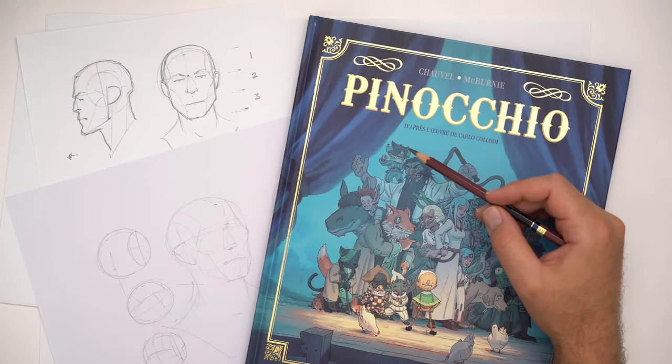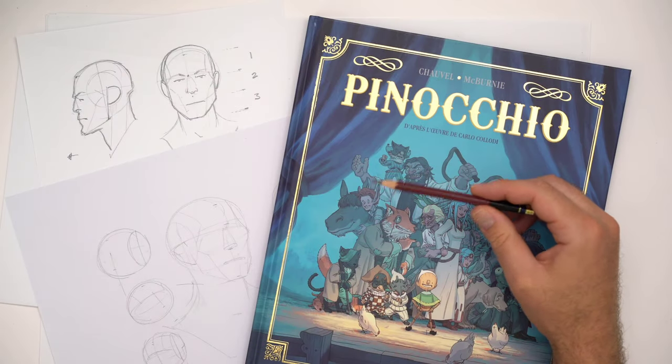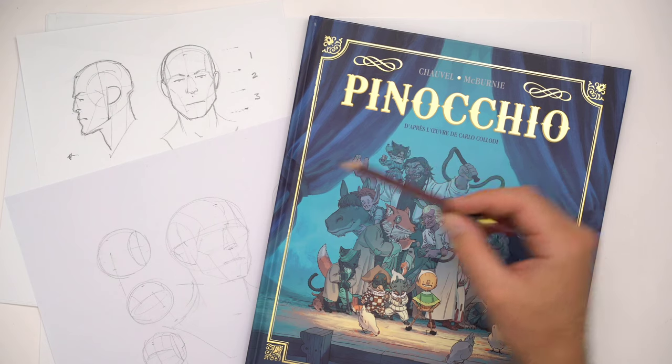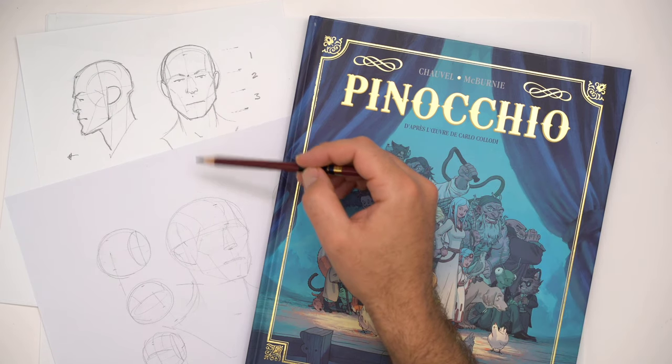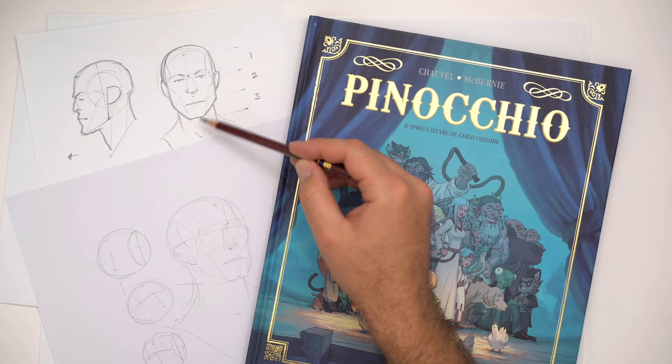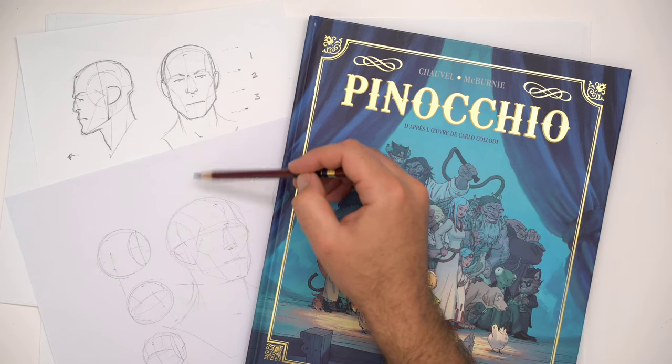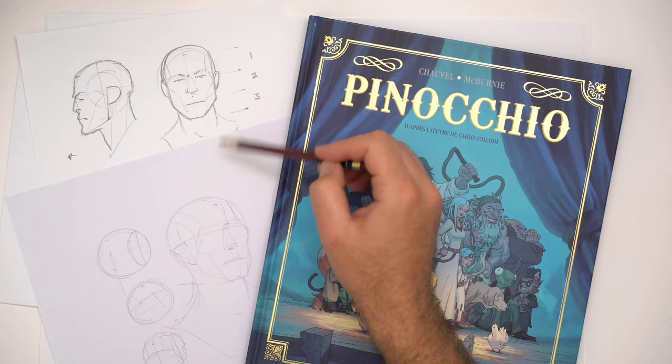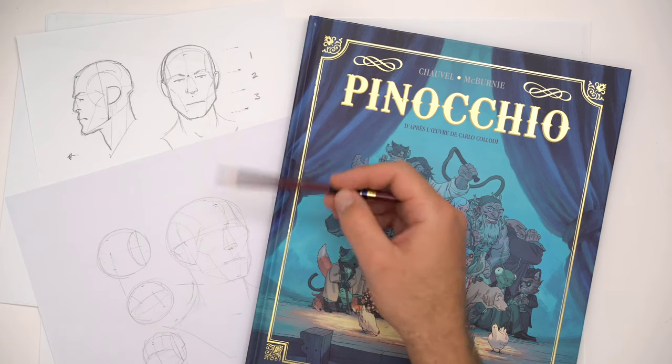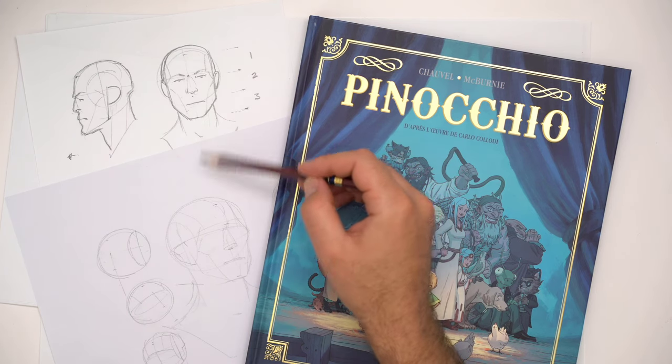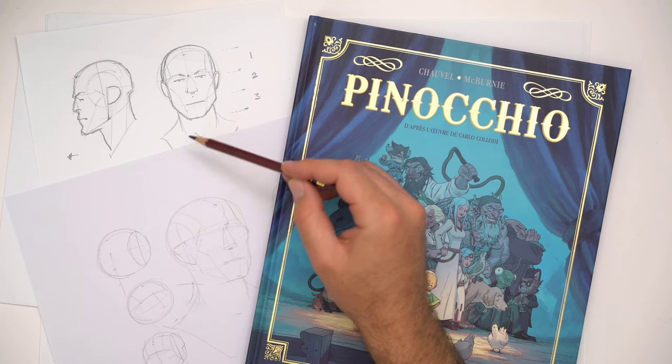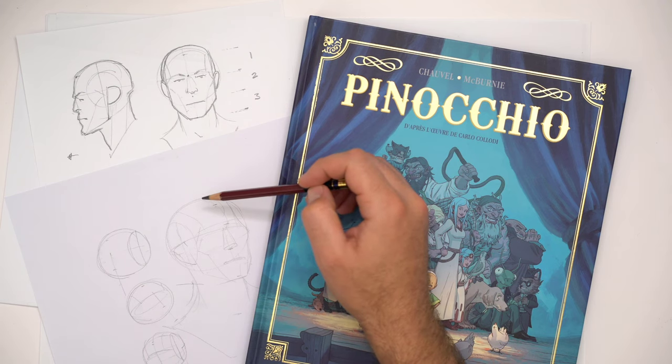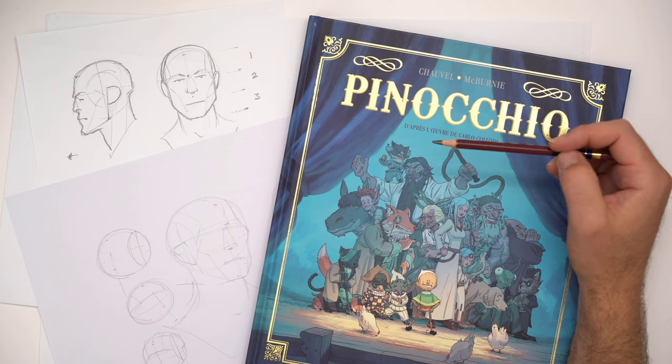If you are an aspiring artist, you've no doubt seen people talk about head construction systems, ways that we can draw the head from any angle using the principles of structure, sequence, and solid drawing.